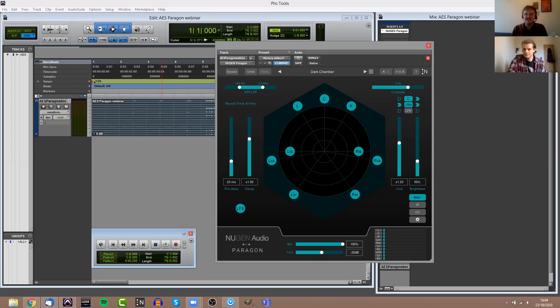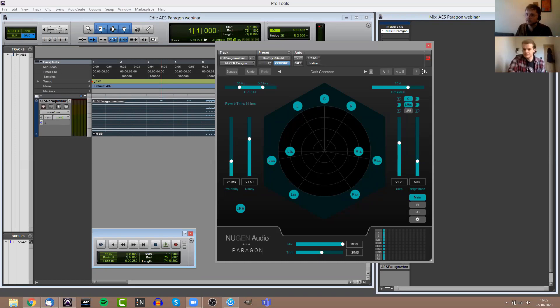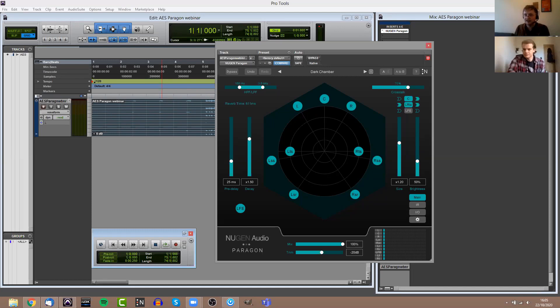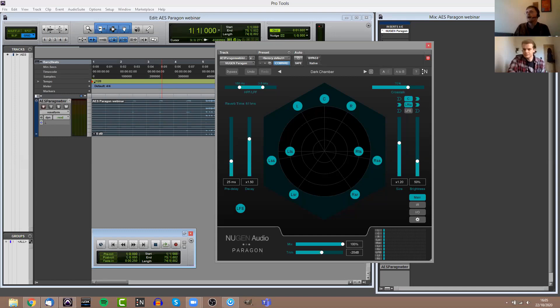For example, you could have a piece of stereo audio and you could send that to a 7.1.2 instance of Paragon and it would still create reverb in all 10 of those channels even though the actual source audio is only two channels. For anyone who isn't aware, there are two main types of reverb when you're talking about reverb plugins: convolution reverbs and algorithmic reverbs. Paragon is a convolution reverb, so that means it uses real recordings of real life spaces.